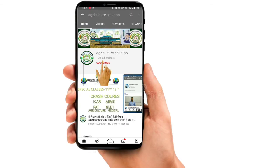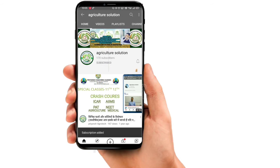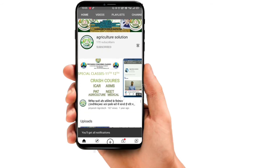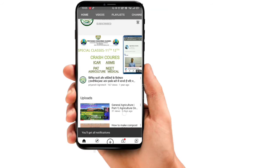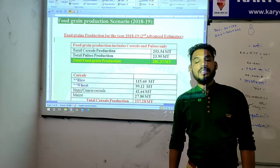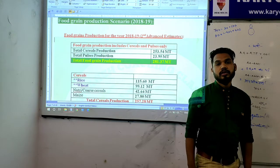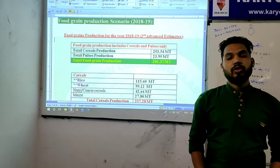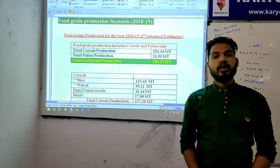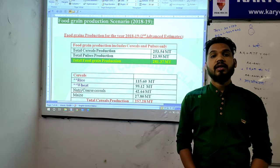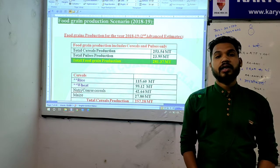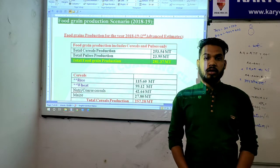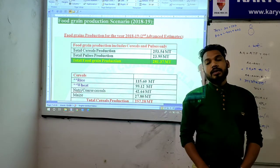You're watching Priyansh Agro Tech. Subscribe to our YouTube channel and press the bell icon for the latest updates. Hello friends, how are you all?